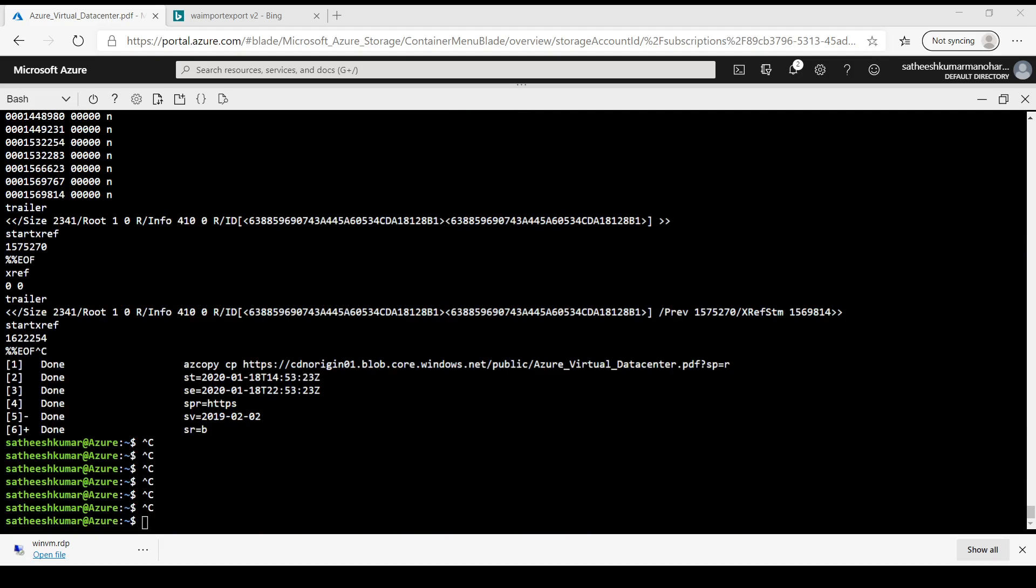So I haven't provided the SAS URL in quotes so it has just broken the command. Let's try one more time.